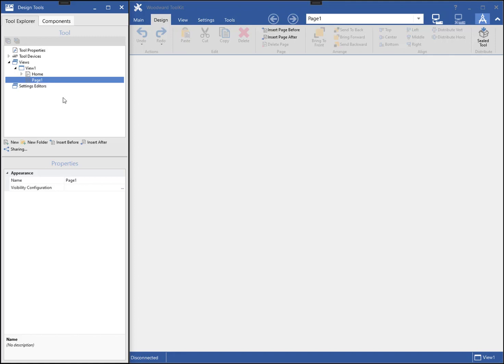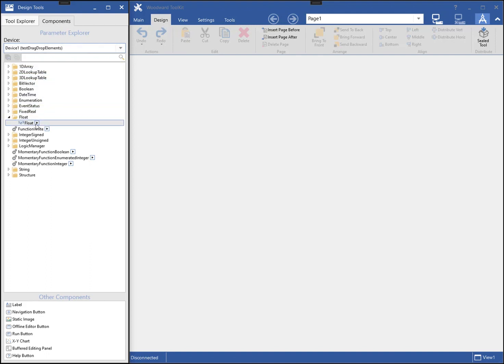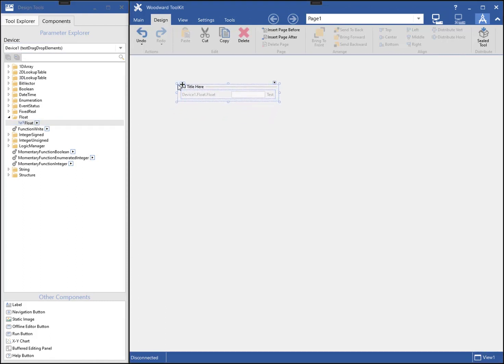Devices in a tool represent the physical devices that the tool will be used for. To begin, I will add a basic component to the tool by selecting the desired parameter from the components tab. I can click the mouse and drag the parameter to the page and place it in the desired position.